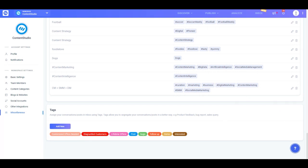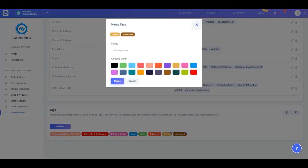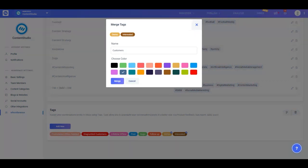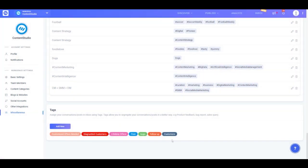If you want to look for two or more things altogether, you can merge two or more already existing tags instead of wasting time assigning multiple tags to various posts. Simply name the tag and assign it a color, then click merge — your tags will be merged and made into a new tag.